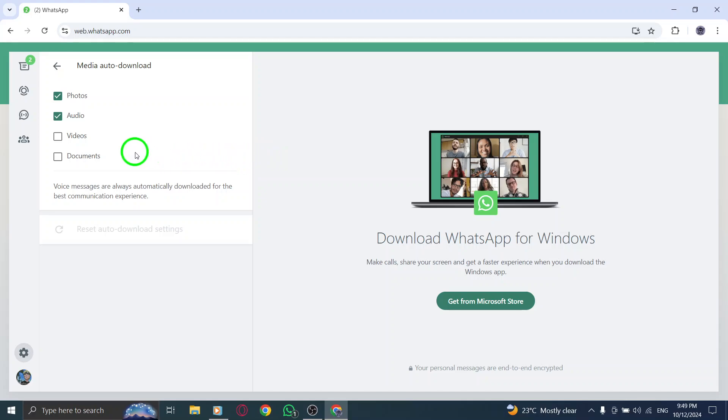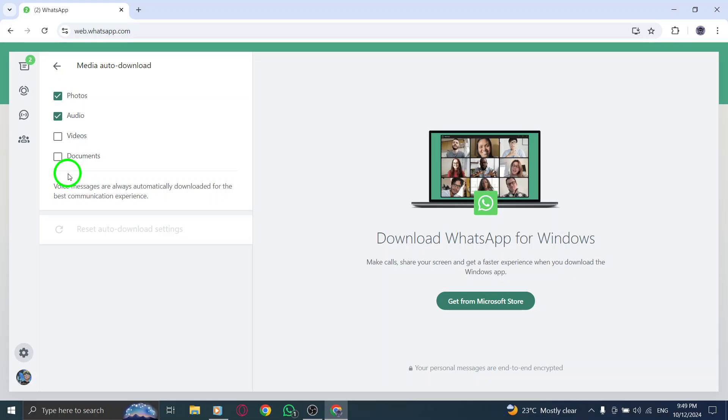Click on Media Auto Download, and you'll be taken to a list of media types: photos, audio, videos, and documents, each with a checkbox next to it.